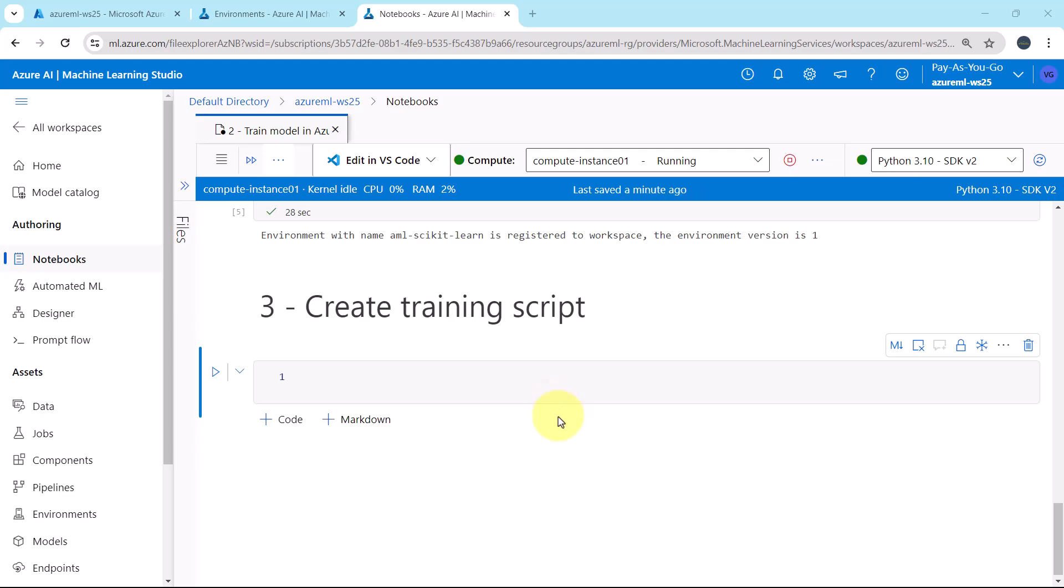The training script that we are creating will handle the preprocessing of the data, splitting it into train and test sets, consuming the data to train a tree-based model and returning the output model. In the training script, we will use MLflow to log the parameters and metrics during the job.